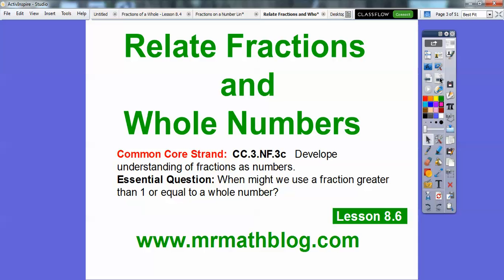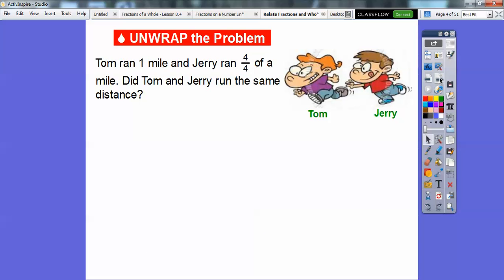Our essential question is: what might we use as a fraction greater than 1 or equal to a whole number? We'll unwrap that in this lesson.